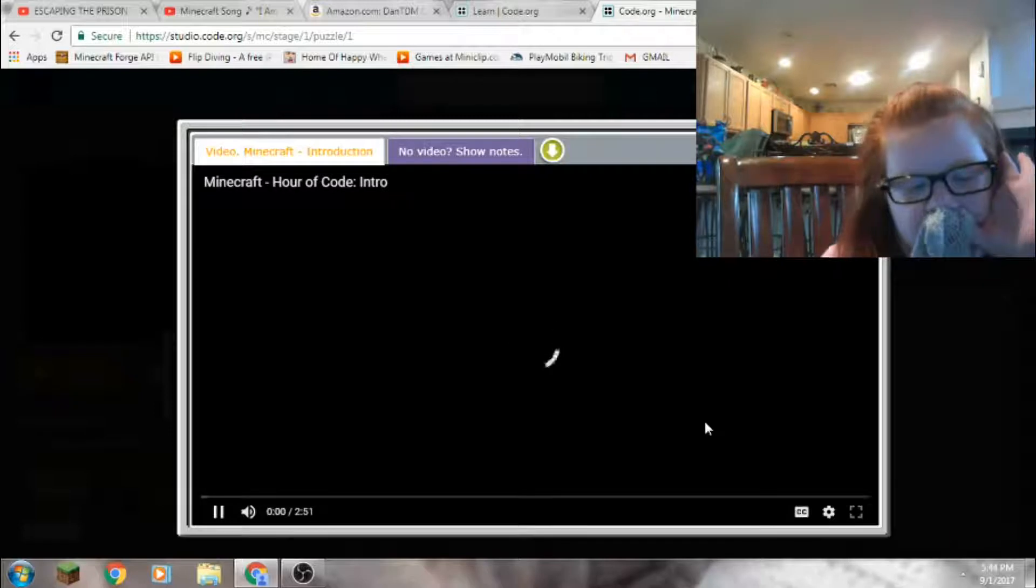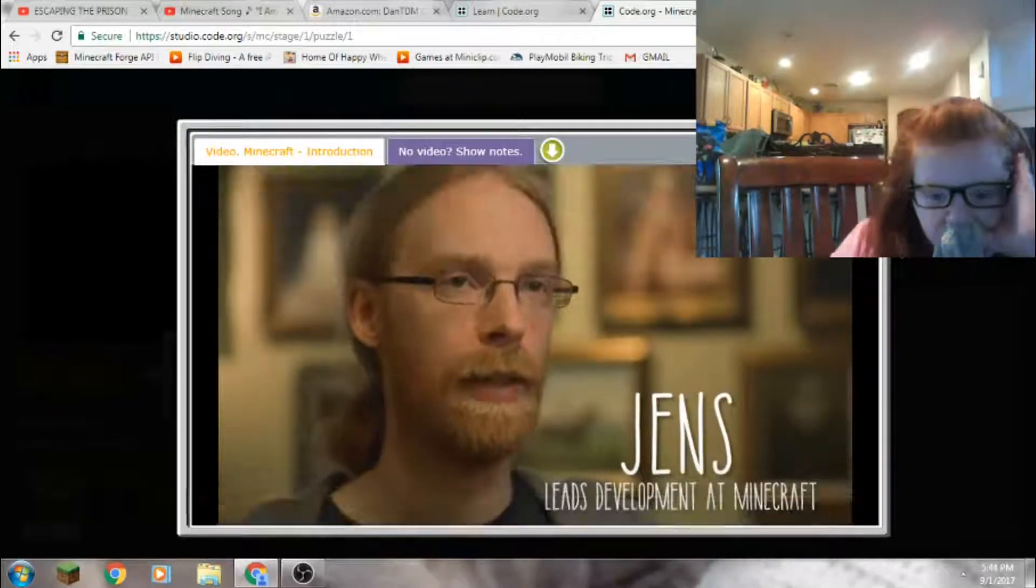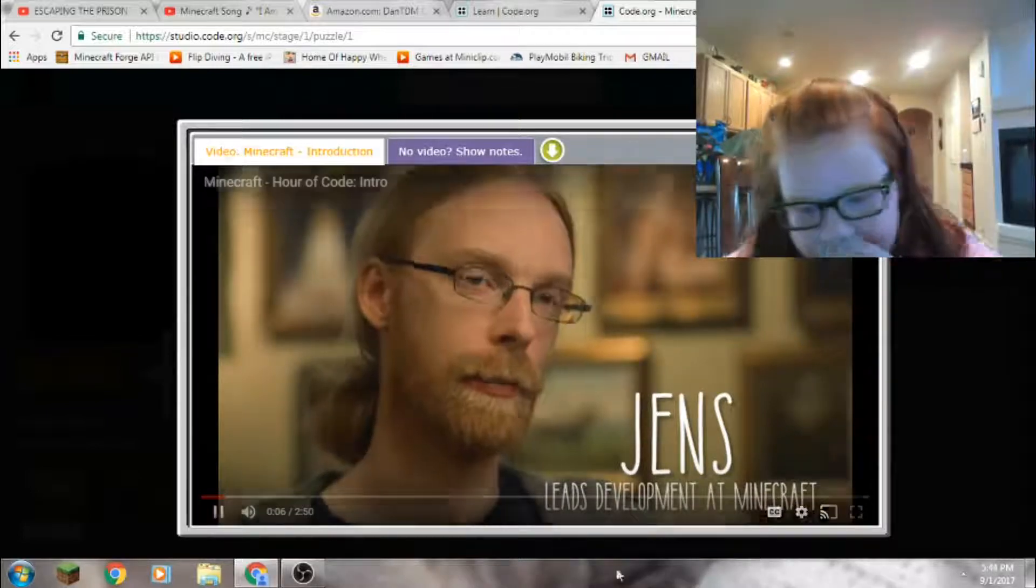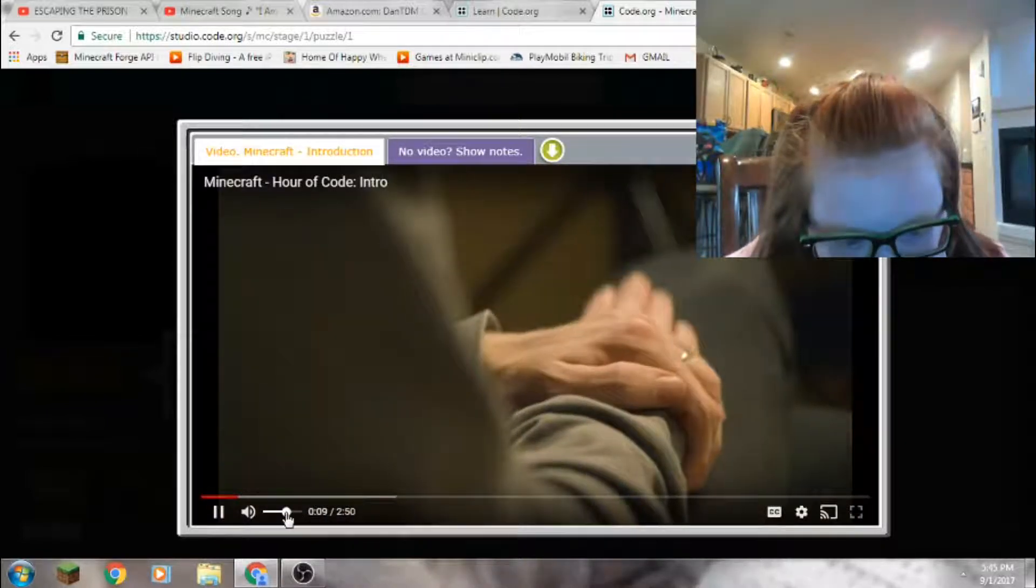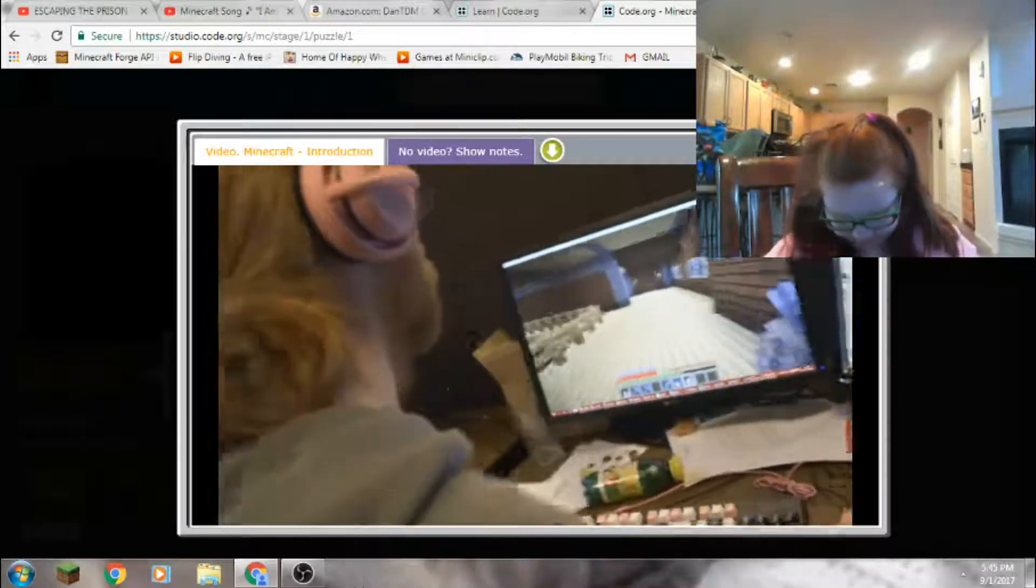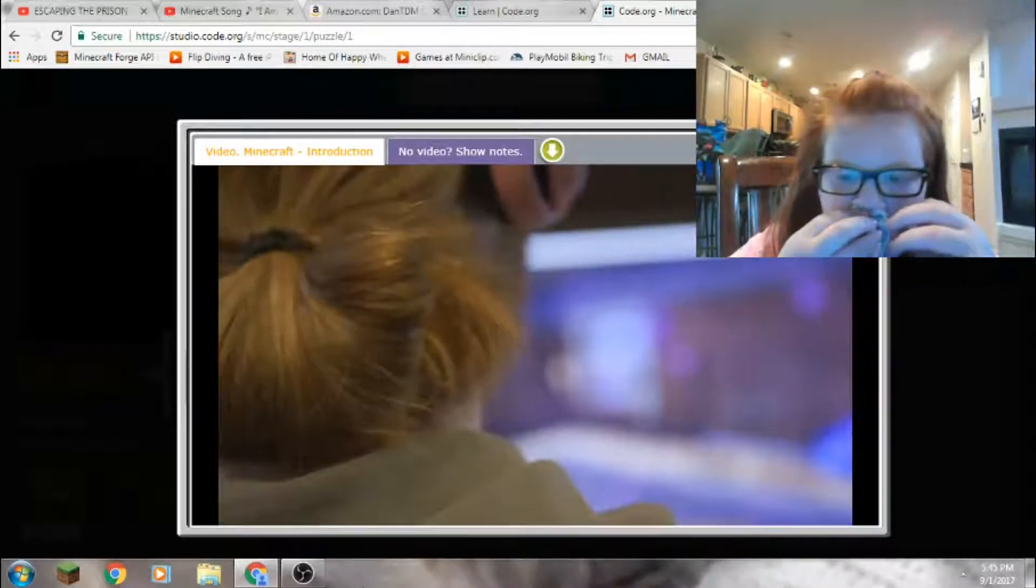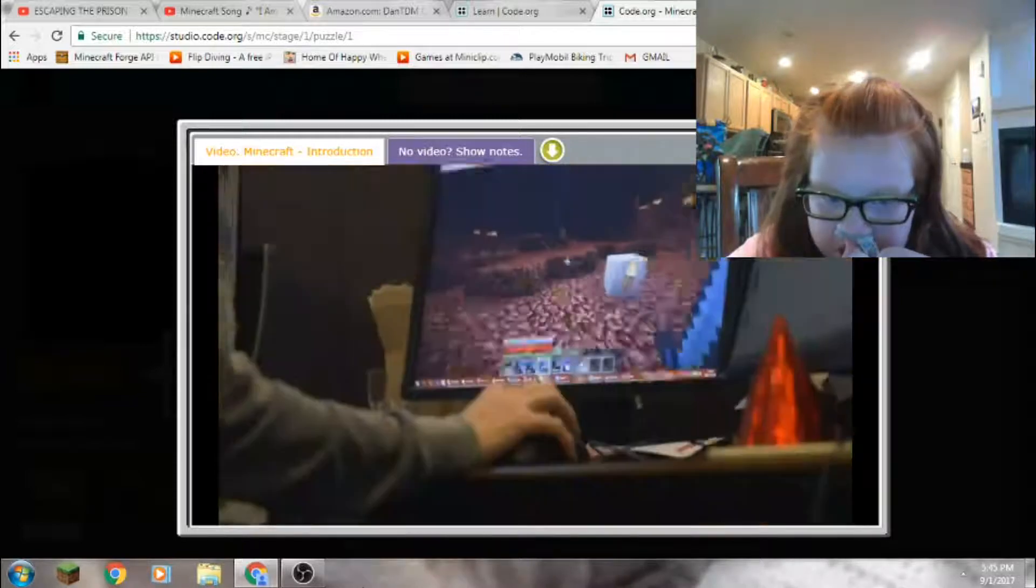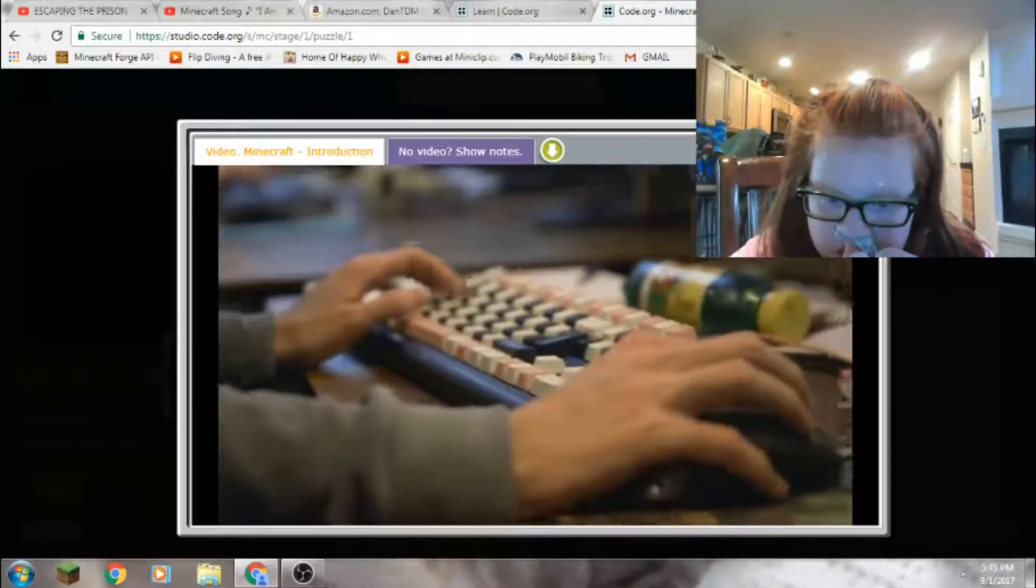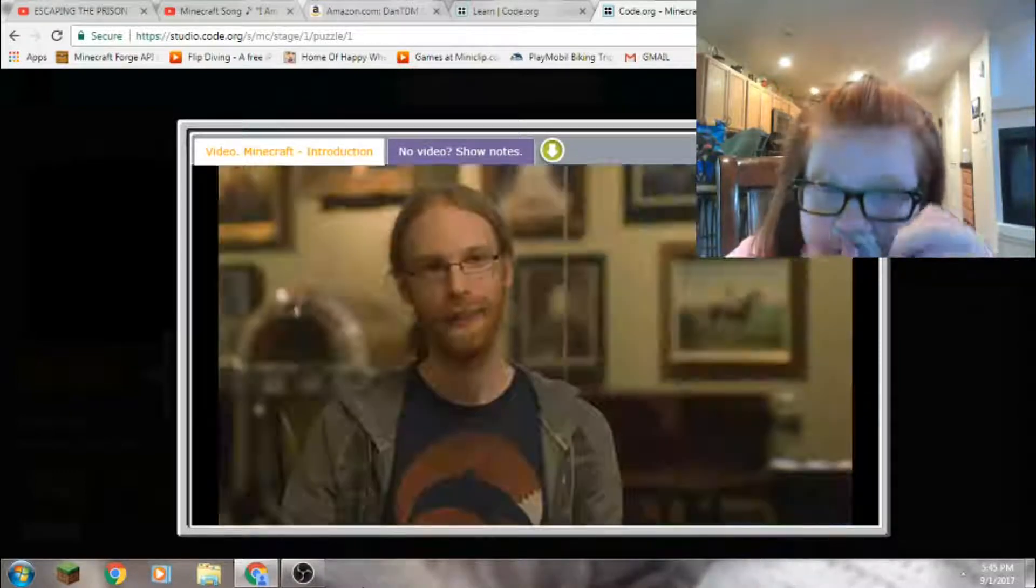All right, my name is James but I'm better known as Jeb. I'm the lead developer of Minecraft here at Mojang. I think I was 11 or maybe 12 and I started programming because I wanted to make games. One of my father's friends told me that in order to make games you need to learn how to program, so that's how I got started.